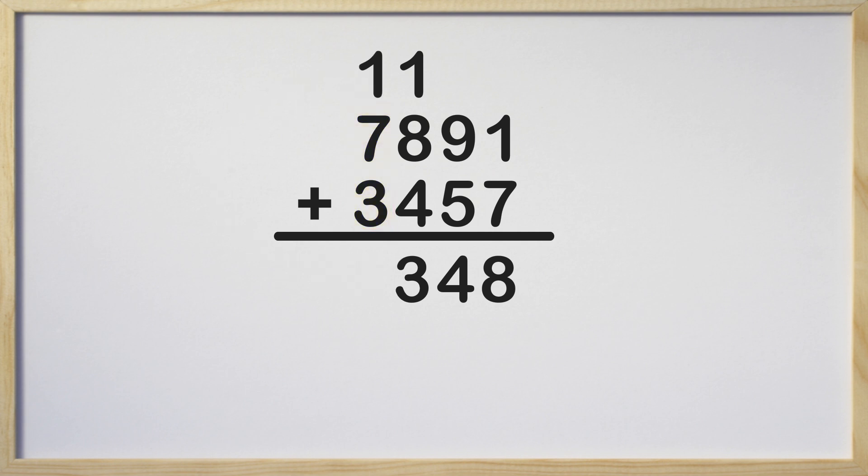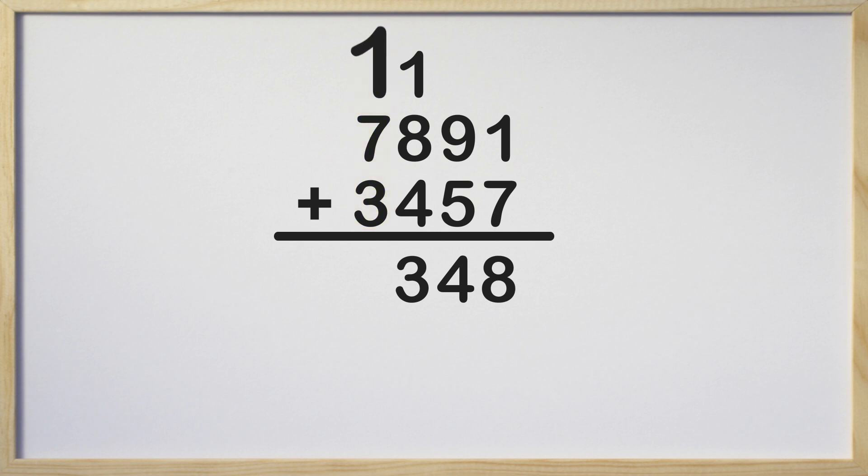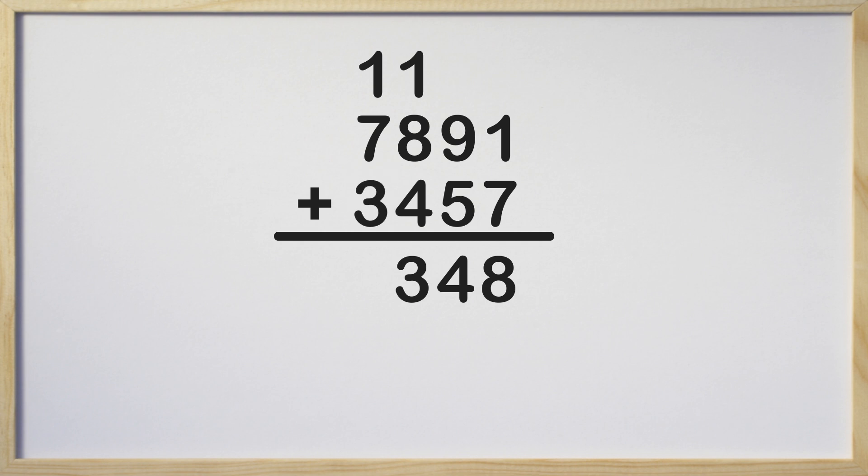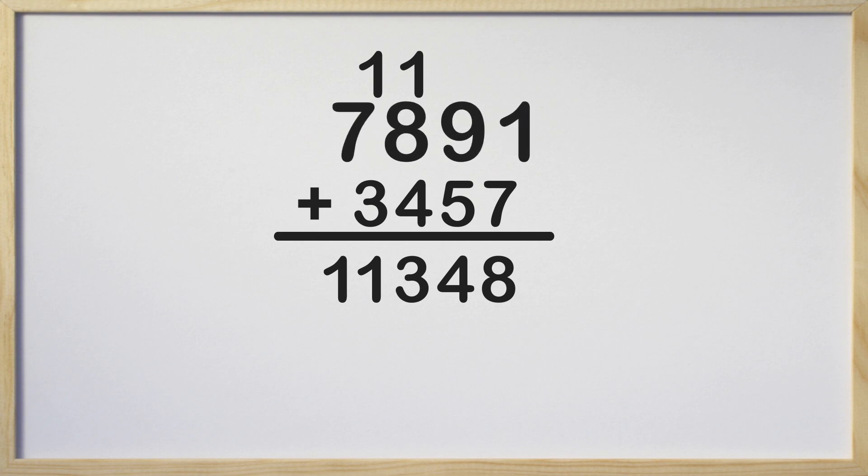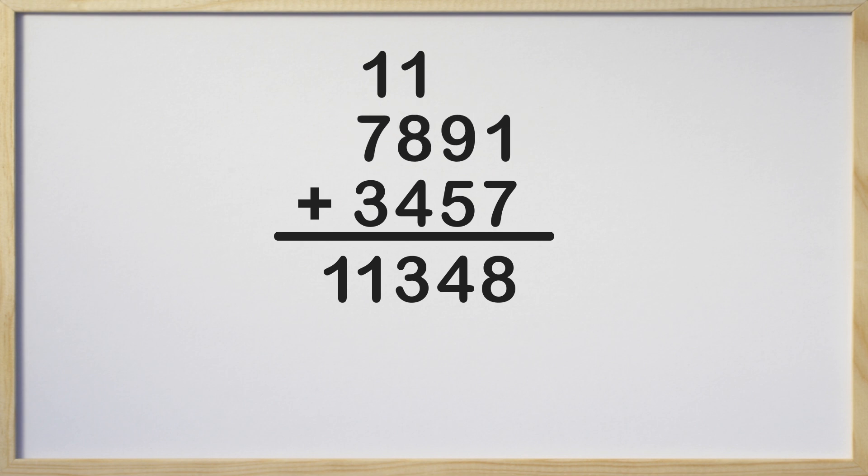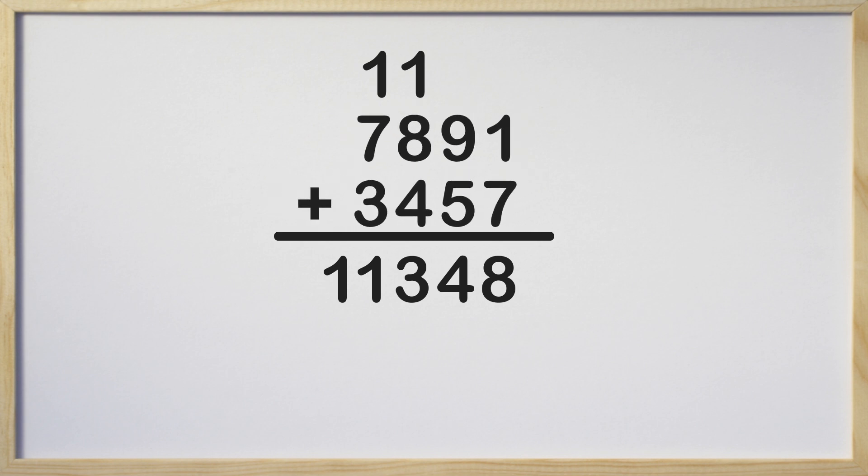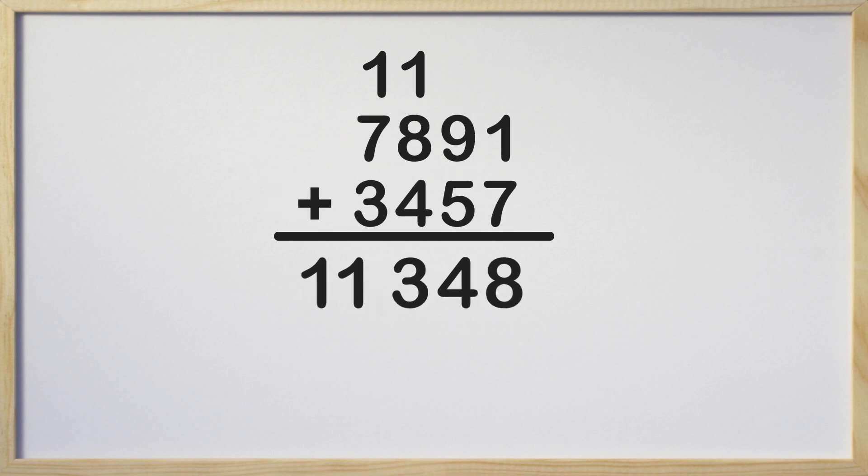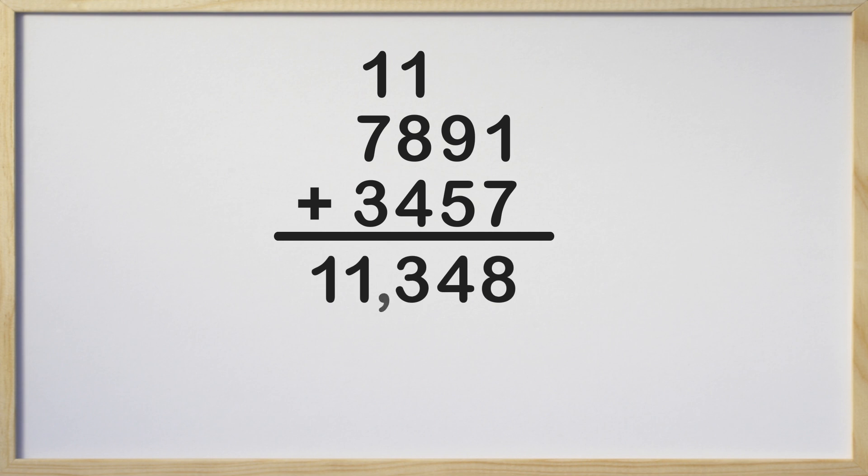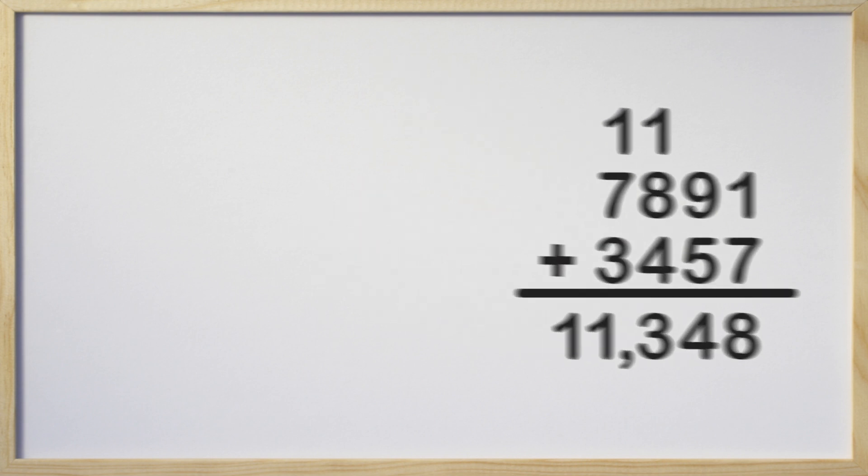What is our next step now? We need to add the digits in the thousands column. 1 plus 7 plus 3 equals 11. 11 is 2 digits, but we don't need to carry the 1 in this case because our addition is complete. There are no more places to add. So the sum of 7,891 plus 3,457 is 11,348. We did it!